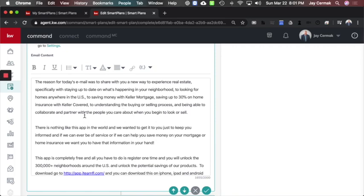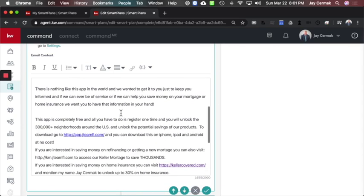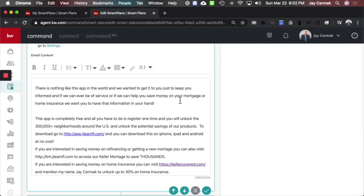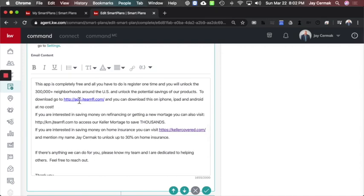and being able to collaborate with a partner with people you care about when you begin to look or sell. There is nothing like this app in the world, and we wanted to get it to you just to keep you informed. And if we can ever be of service or if we can help save you money on your mortgage or home insurance, we want you to have the information at hand. I kind of wrote this, so if you like it, feel free to take it. This app is completely free, and all you have to do is register one time, and you will unlock the 300,000 neighborhoods across the U.S. and unlock the potential savings of our products.